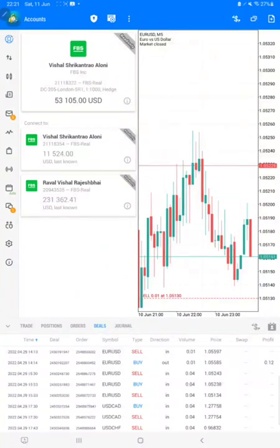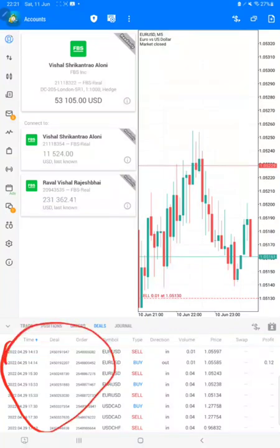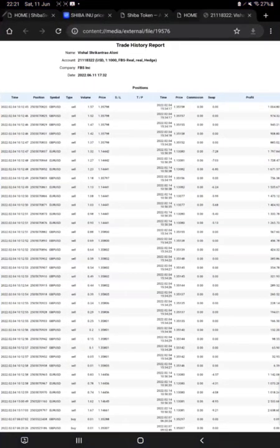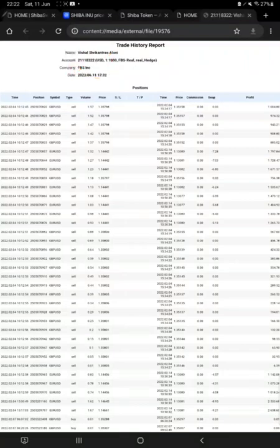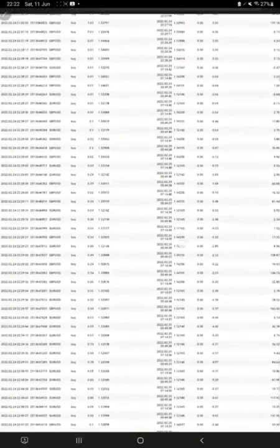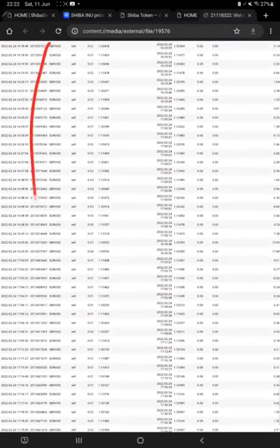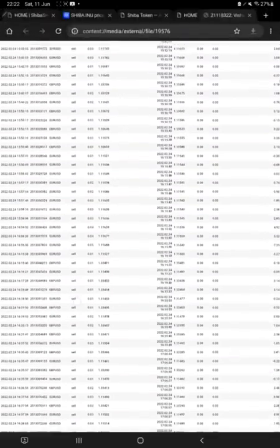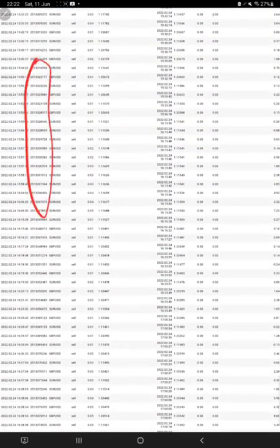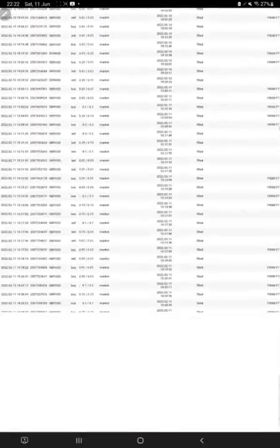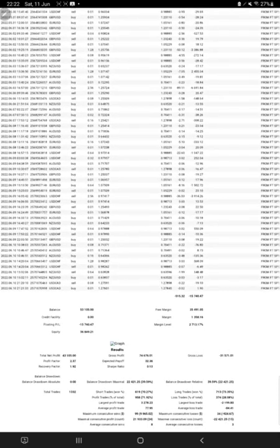We will put the statement in the video description — you can download it and verify it with the order ID. You can see the date and the order ID as well, and cross-verify with the statement we are showing right now. Here is the statement of account 2118322, and here is the history of this account — so many trades on EURUSD and GBPUSD. You can see the script name and the order ID details here.